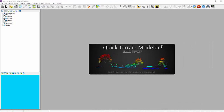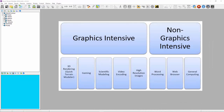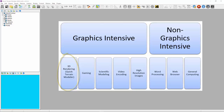QT Modeler is a graphics-intensive application. It relies heavily on 3D graphics and the rendering capability of your computer. If your GPU is not functioning properly, is older and not up to the task, or has older drivers, QT rendering performance will suffer. Depending on the age of your computer and what it was designed for, it will either have one or both types of GPUs.